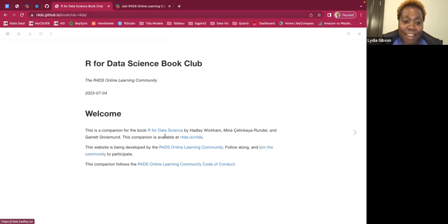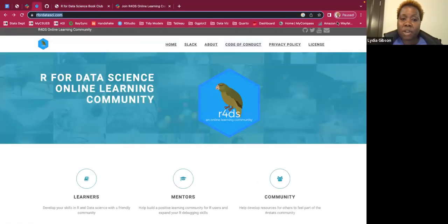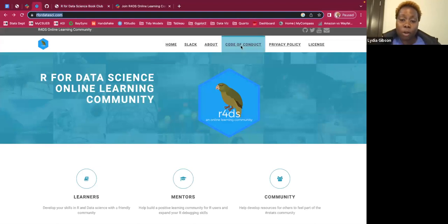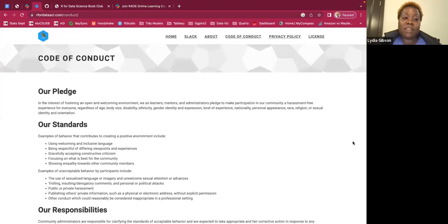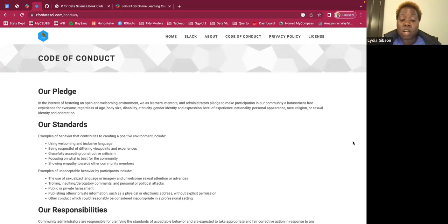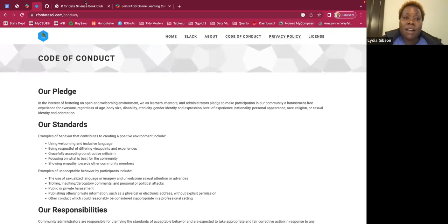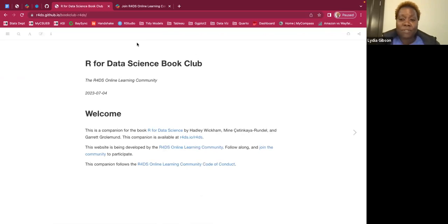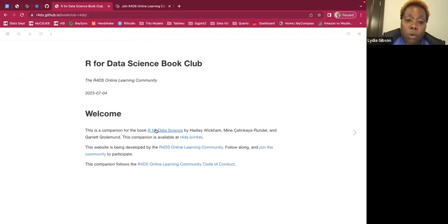With regards to the R4DS Online Learning Community, I want to go over the code of conduct — specifically our pledge: in the interest of fostering an open and welcoming environment, we as learners, mentors, and administrators pledge to make participation in our community a harassment-free experience for everyone regardless of age, body size, disability, ethnicity, gender identity and expression, level of experience, nationality, personal appearance, race, religion, or sexual identity and orientation. We're definitely a community for everyone who wants to learn.